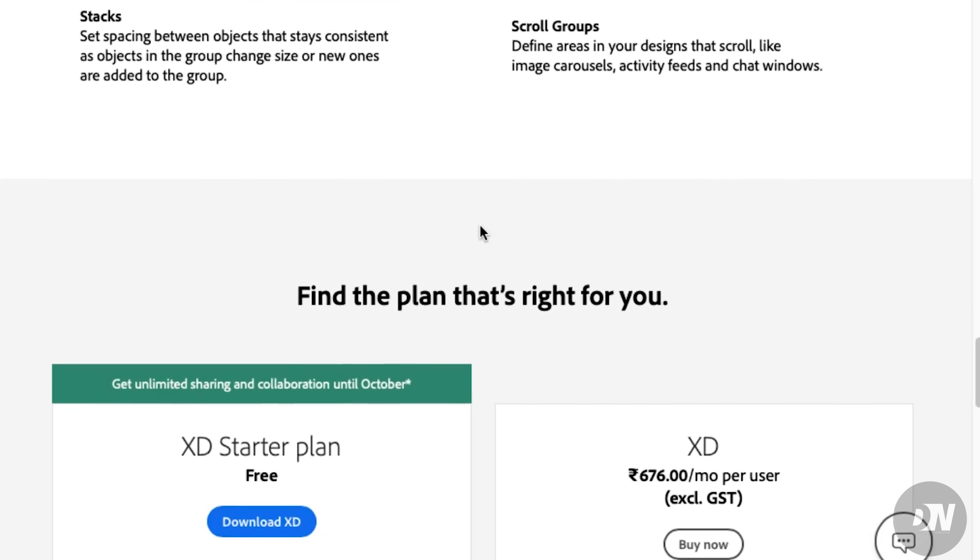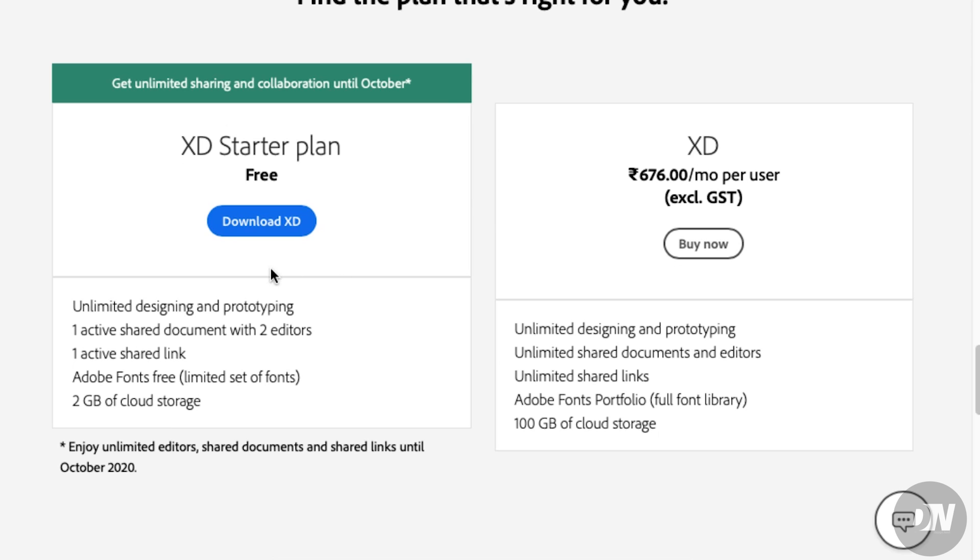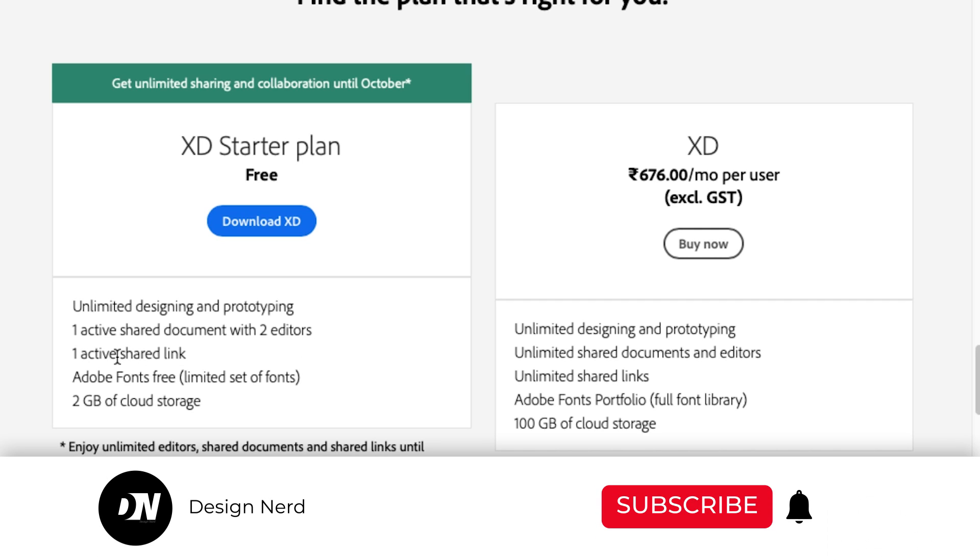Inside the free version, you'll get unlimited design and prototyping, one active shared document with two editors, one active shared link, Adobe Fonts free limited set of fonts, and 2GB of cloud storage only.